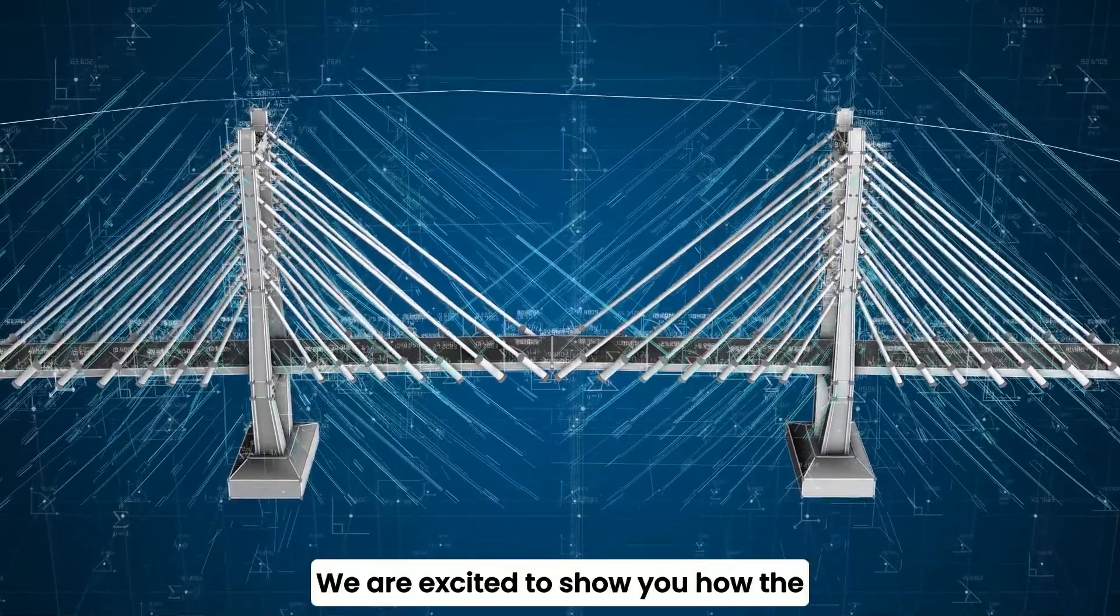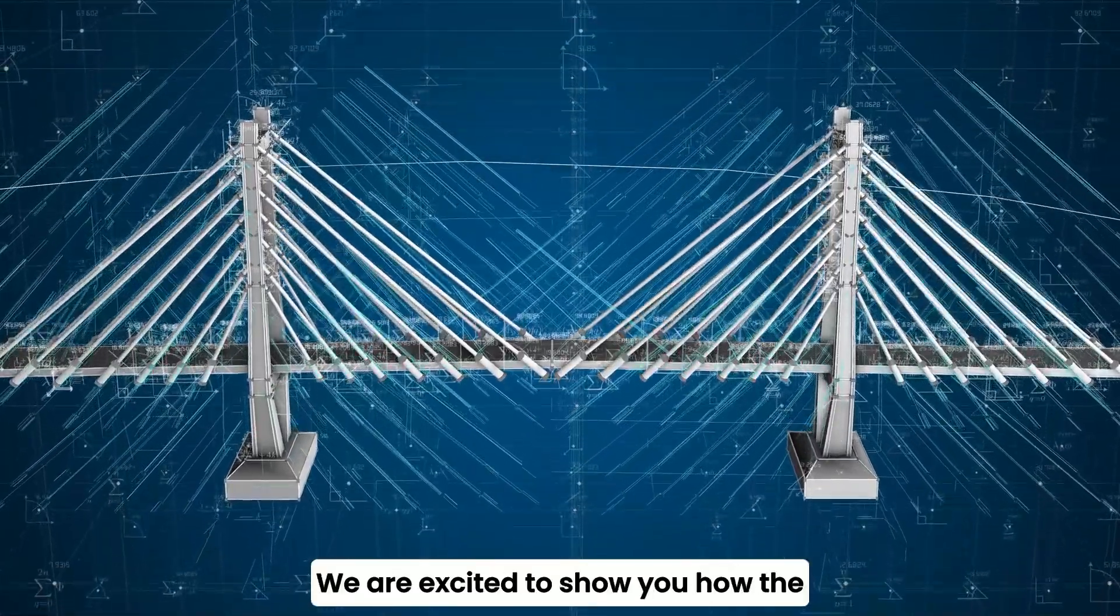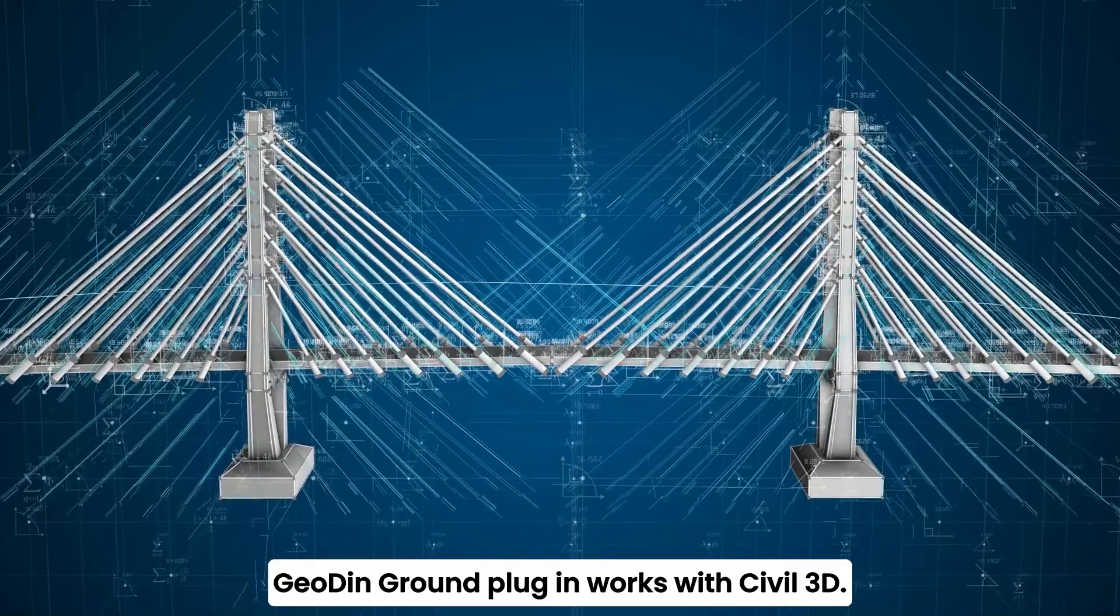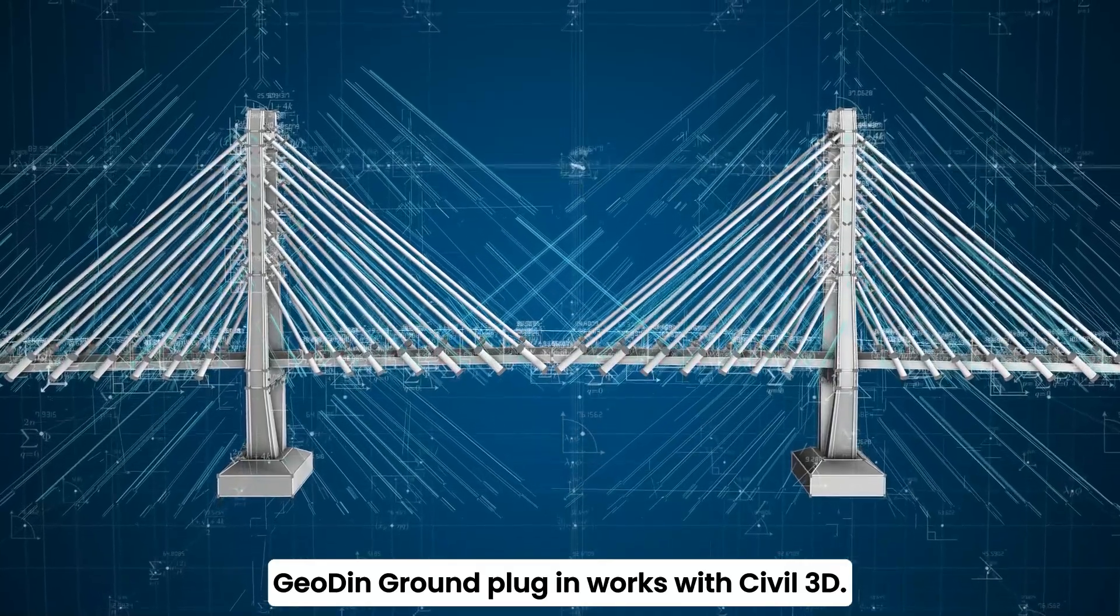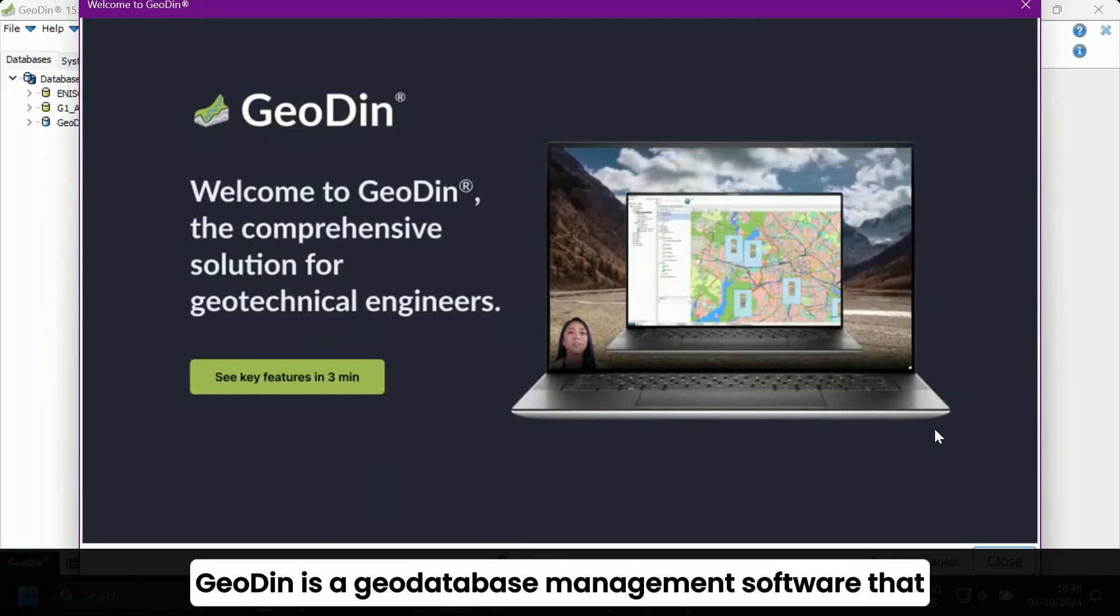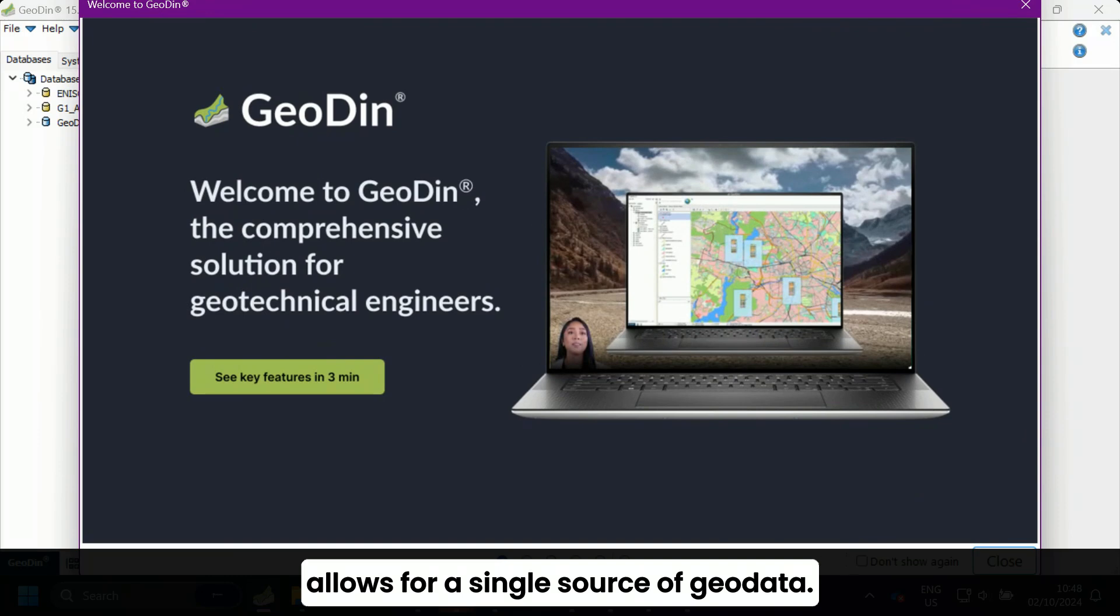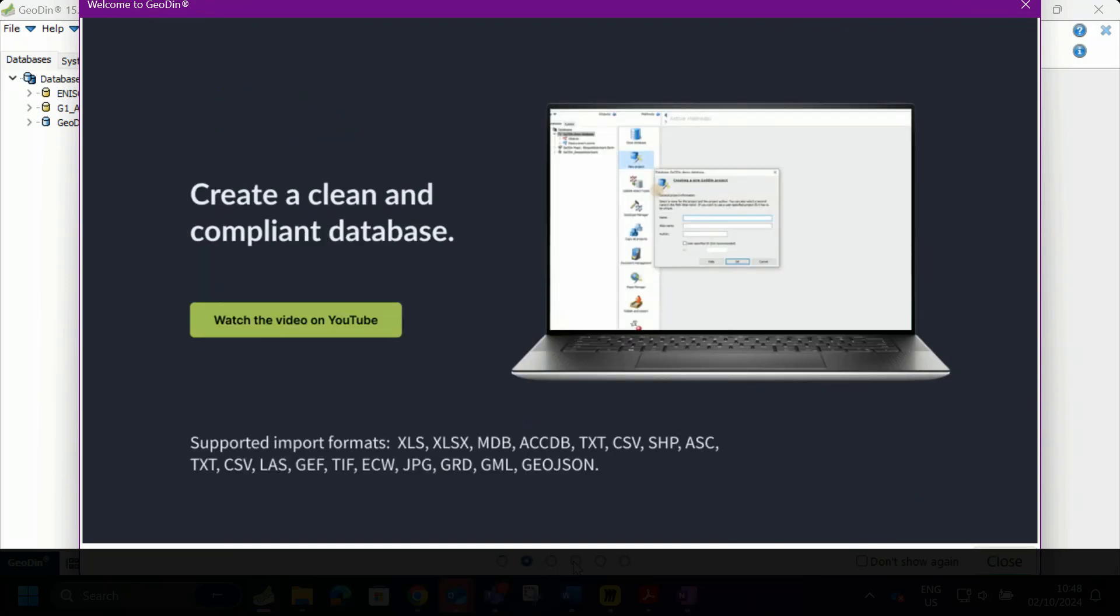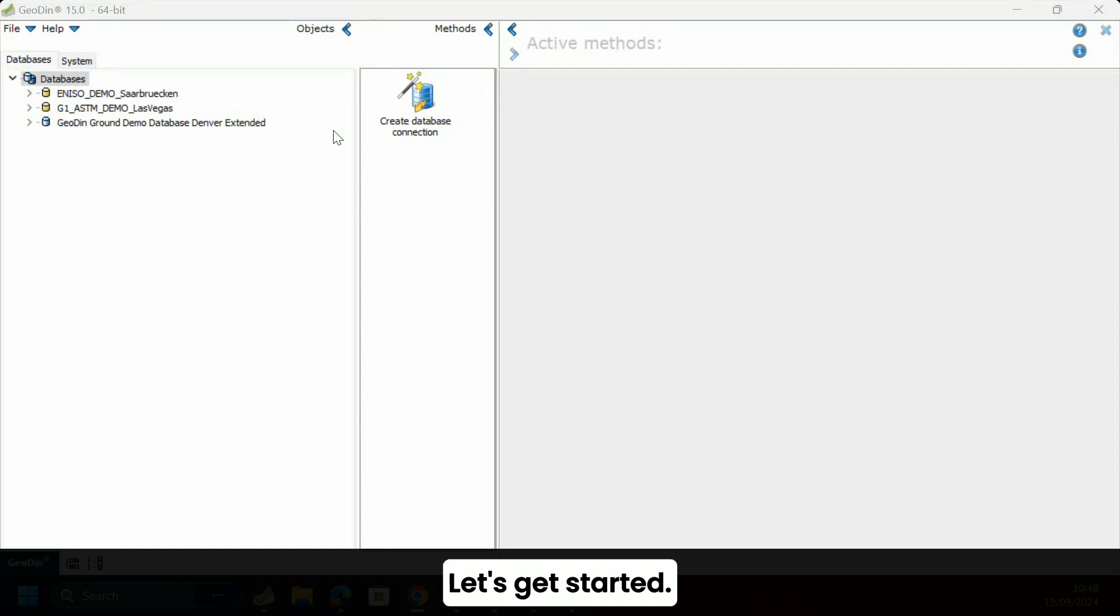We are excited to show you how the GeoDyn Ground Plugin works with Civil 3D. GeoDyn is a geodatabase management software that allows for a single source of geodata. Let's get started.